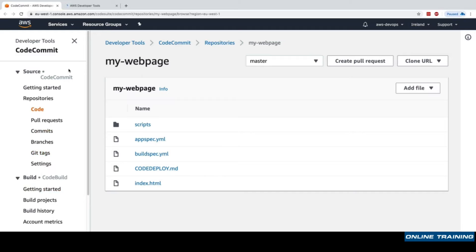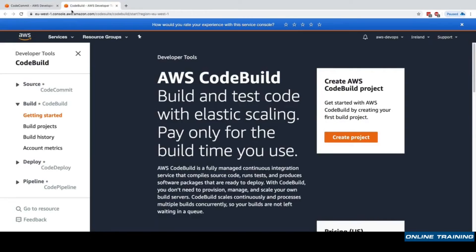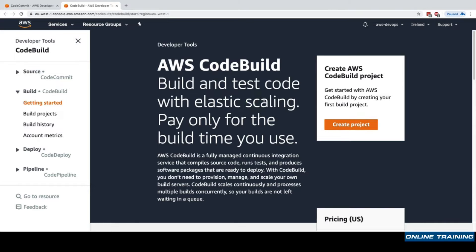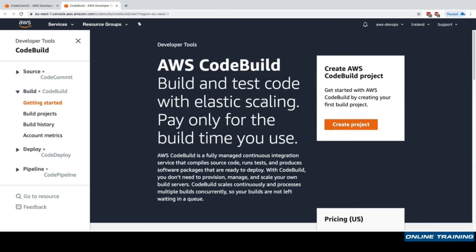We'll click on getting started. In CodeBuild I can build and test my code with elastic scaling. The idea with CodeBuild is that it will launch Docker containers for us, provision them, and then shut them down after we're done building or testing our code. The really cool thing about it is that it's serverless - we just need to say how we want our code built and tested, and we'll only pay for the build time we use.